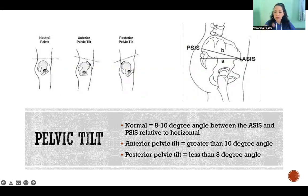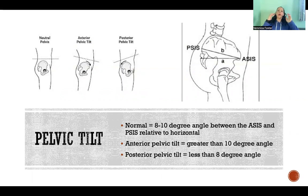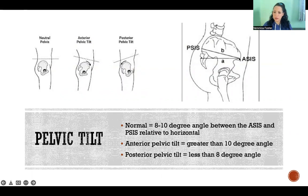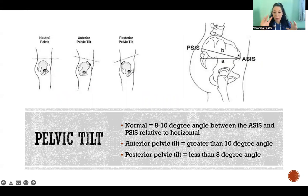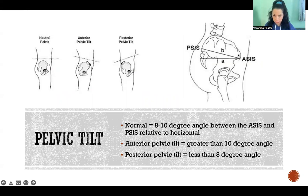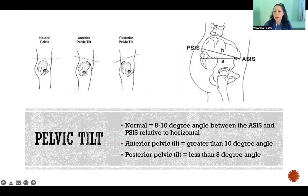So if the pelvis is rotating in the backwards direction — posterior — then the ASIS is going to move up and back. If the pelvis is moving in the anterior direction, so anterior pelvic tilt, then the ASIS is going to move down and forward just a little bit.